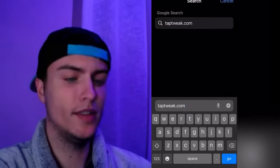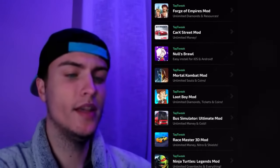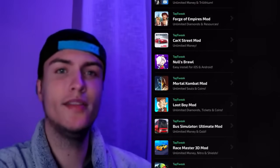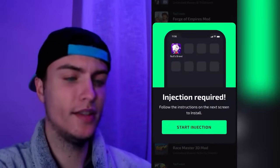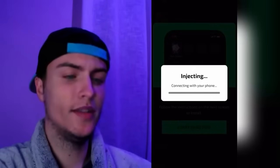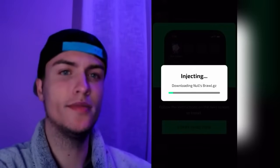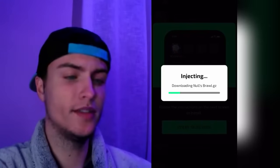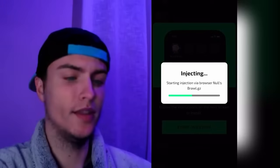On taptweak.com you'll see a bunch of apps, but if you scroll down a bit you'll see Nulls Brawl listed for iOS and Android. Just tap on it one time. Now tap on Start Injection, which will connect to your phone via the website and install a Safari extension onto your home screen.